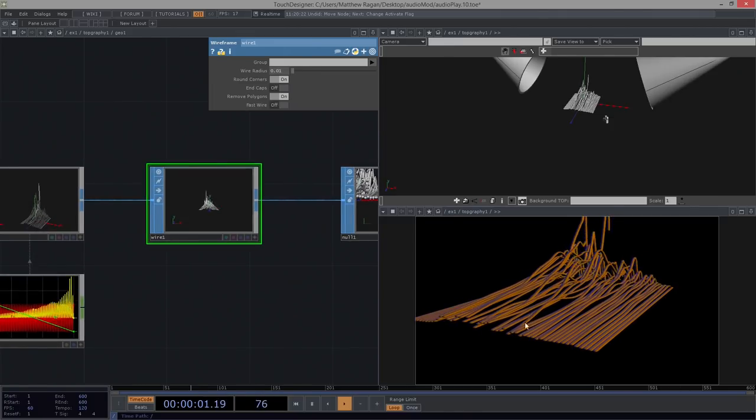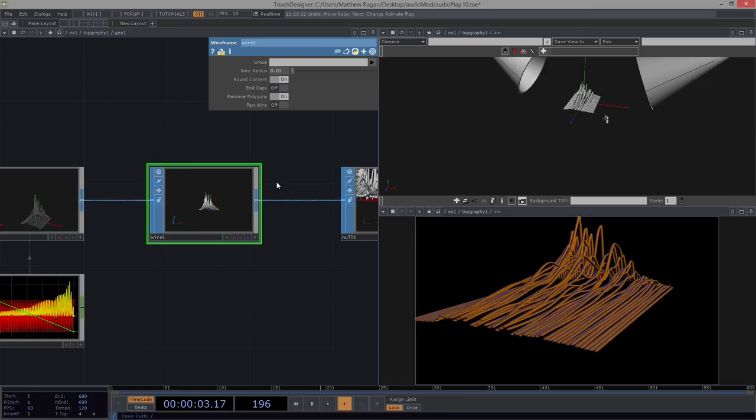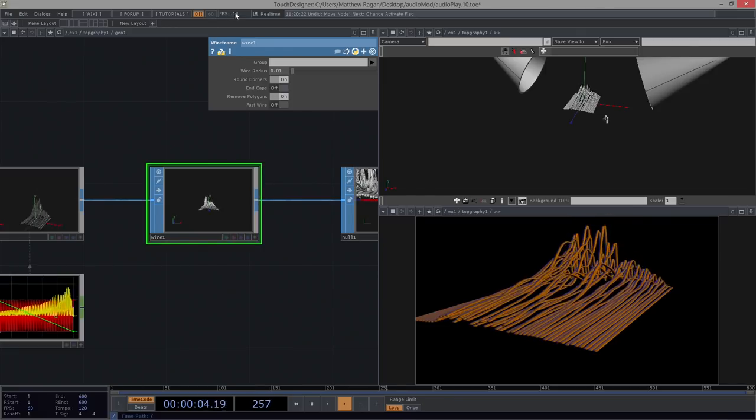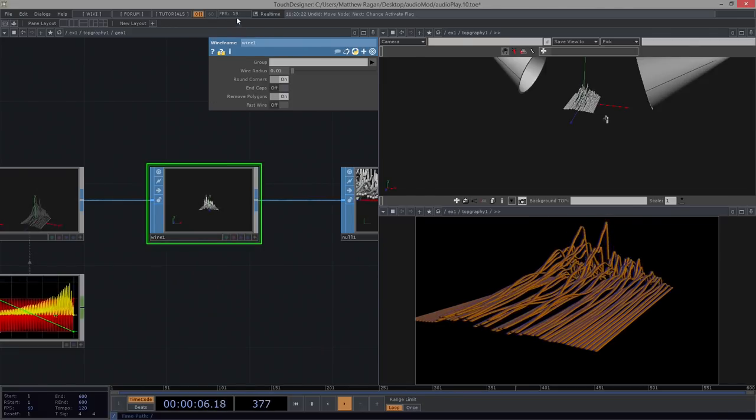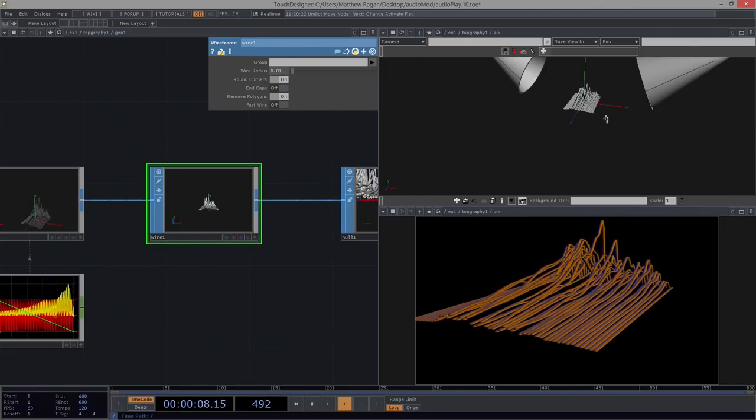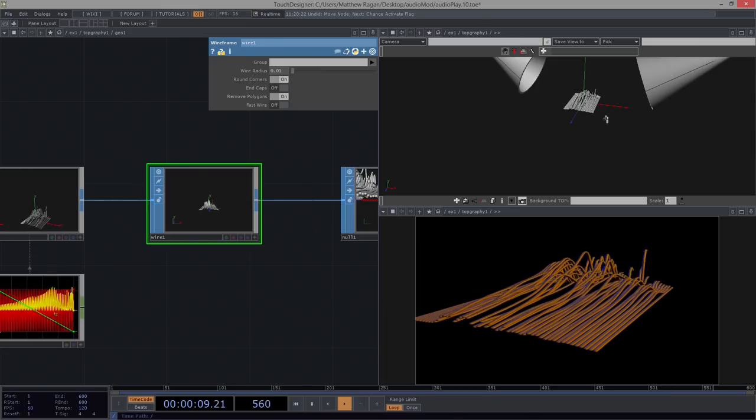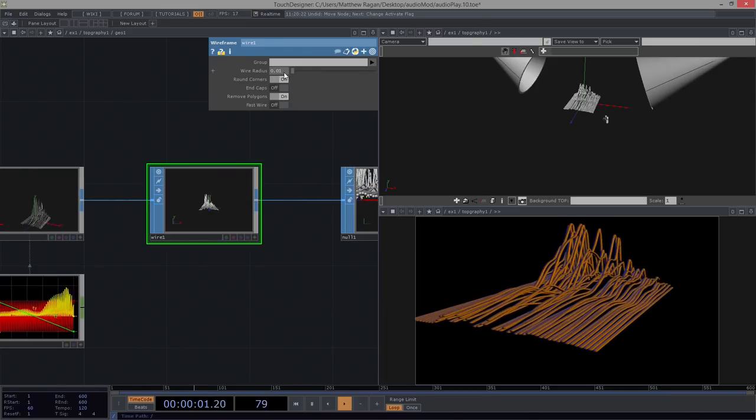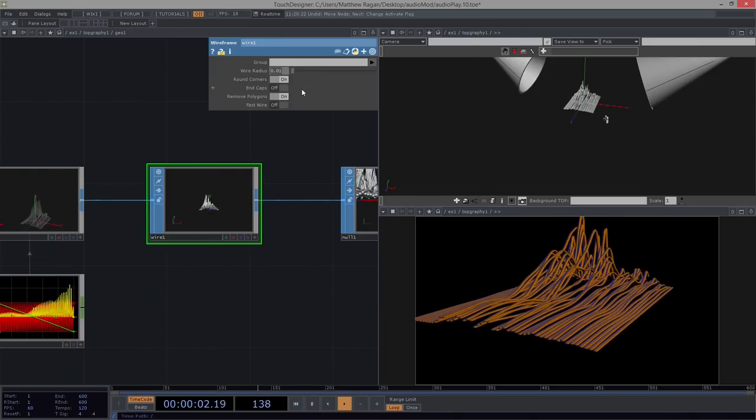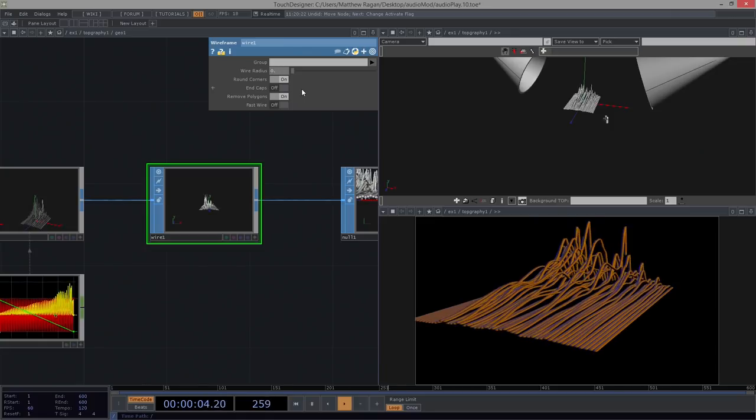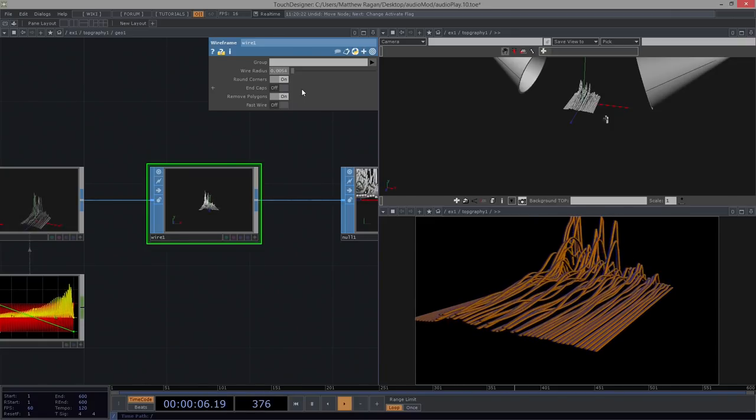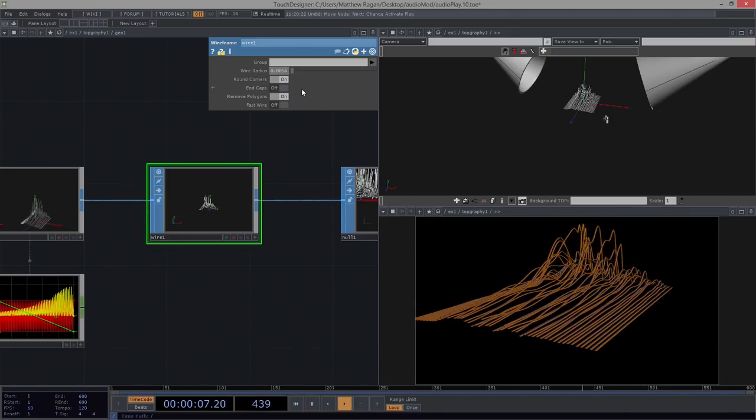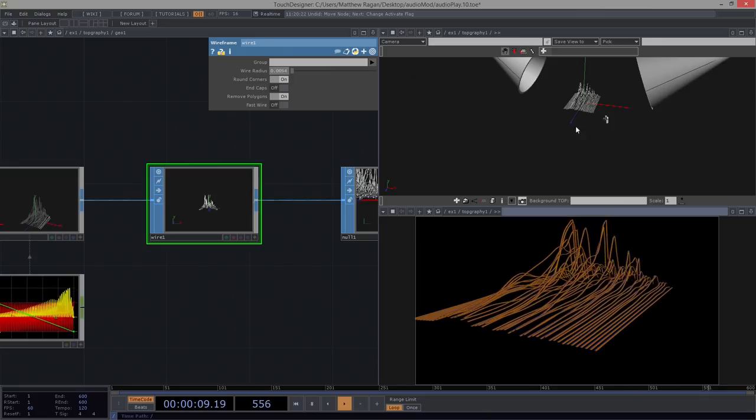0.1. Now we got this more spaghetti-y kind of thing. Now we can see that we're just churning at like 20 frames. That's okay. We're going to make a few other changes here. For starters, I'm going to go ahead and set this to 0.0054. Right, so even smaller.